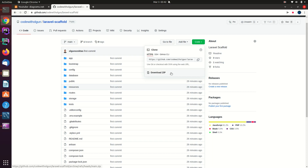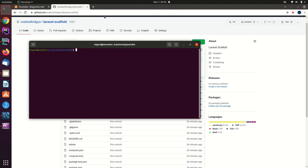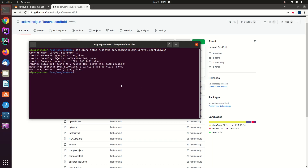Another option is to directly copy the link here. If you have a git client installed on your computer, you can open your terminal, write 'git clone' and paste the link, and it will automatically download this scaffold project to your computer. It will take a little time depending on your connection. Once it's downloaded, you can open it with your IDE — I'm using PhpStorm.